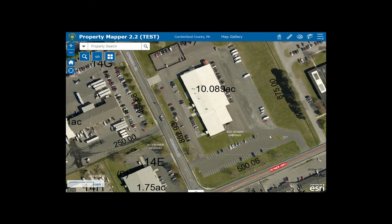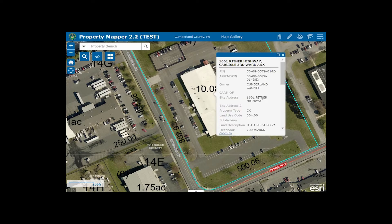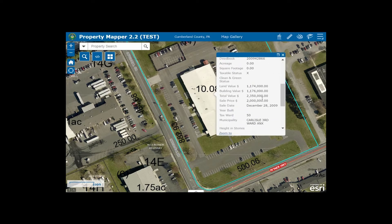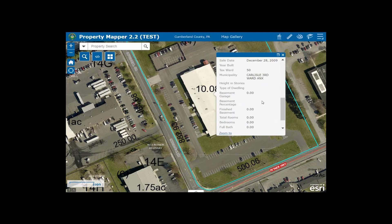If you're zoomed into an area that you're interested in, you can simply click on the property and a sub-screen will appear, giving you all of the property details that you may be interested in.